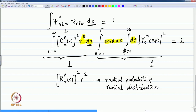The radial probability for the hydrogen atom is not just R_nl squared, but it is multiplied by r squared. That is important to remember — it is not just the square of the function. Let us look at these functions in pictorial form.